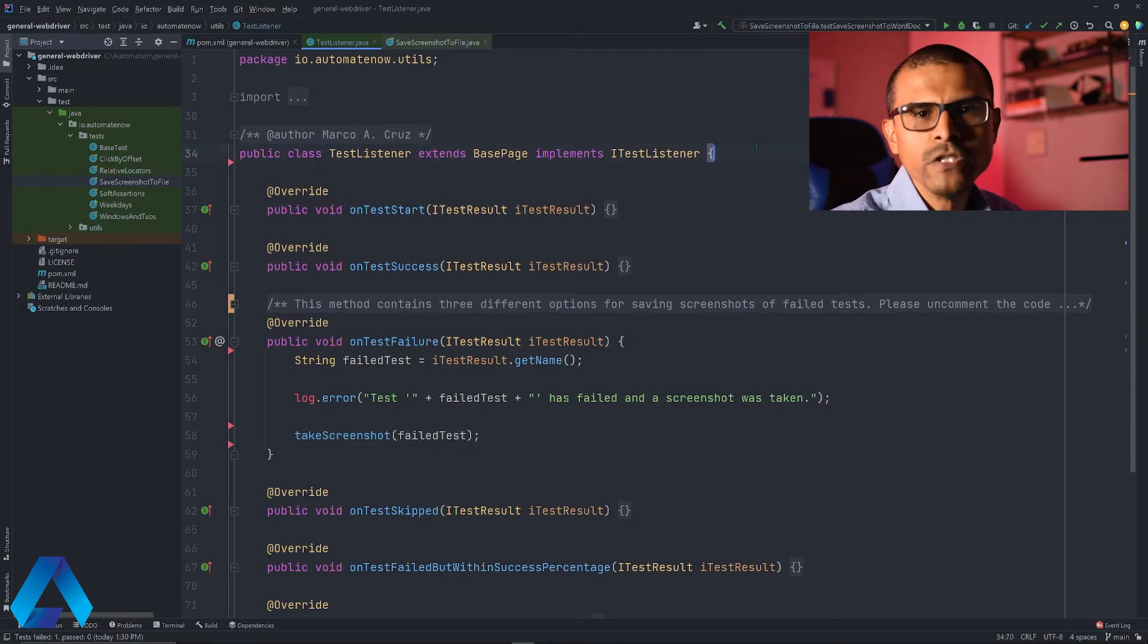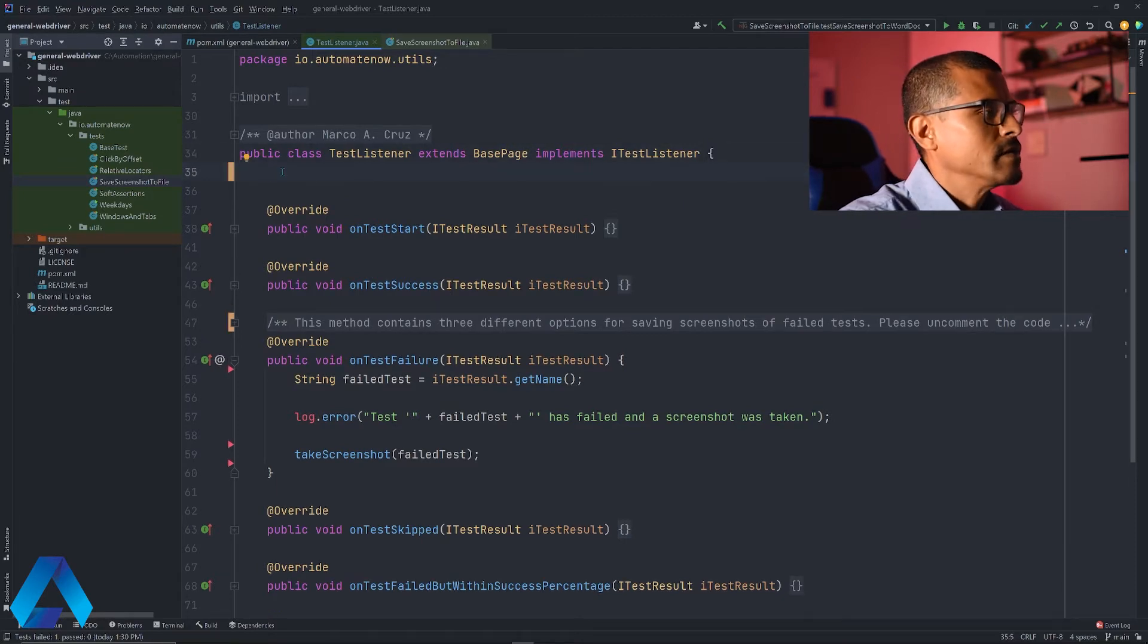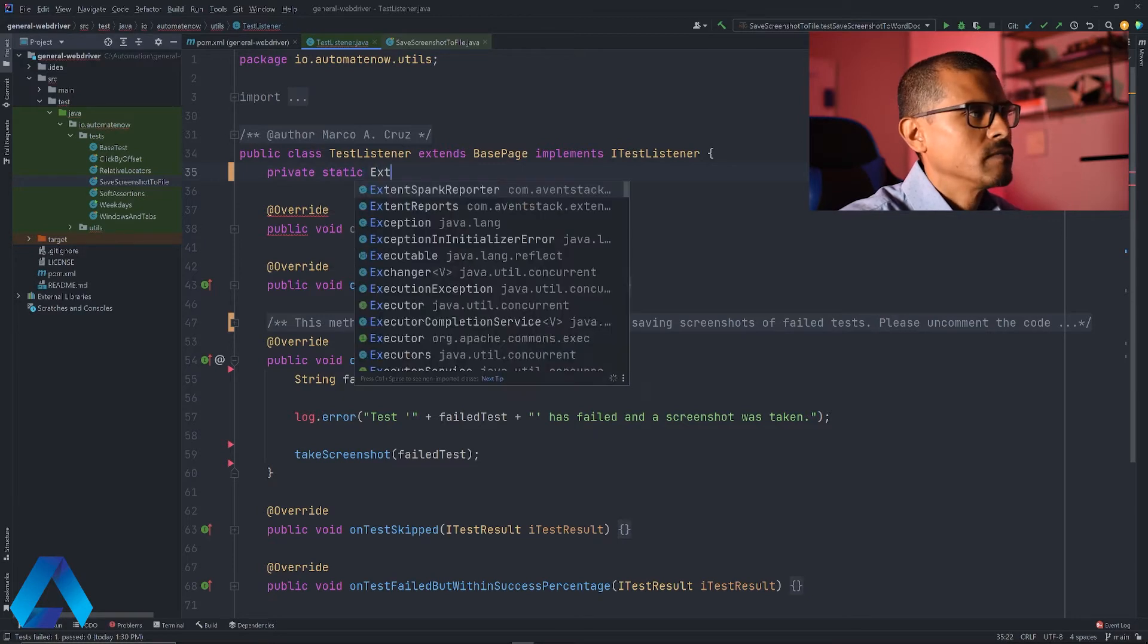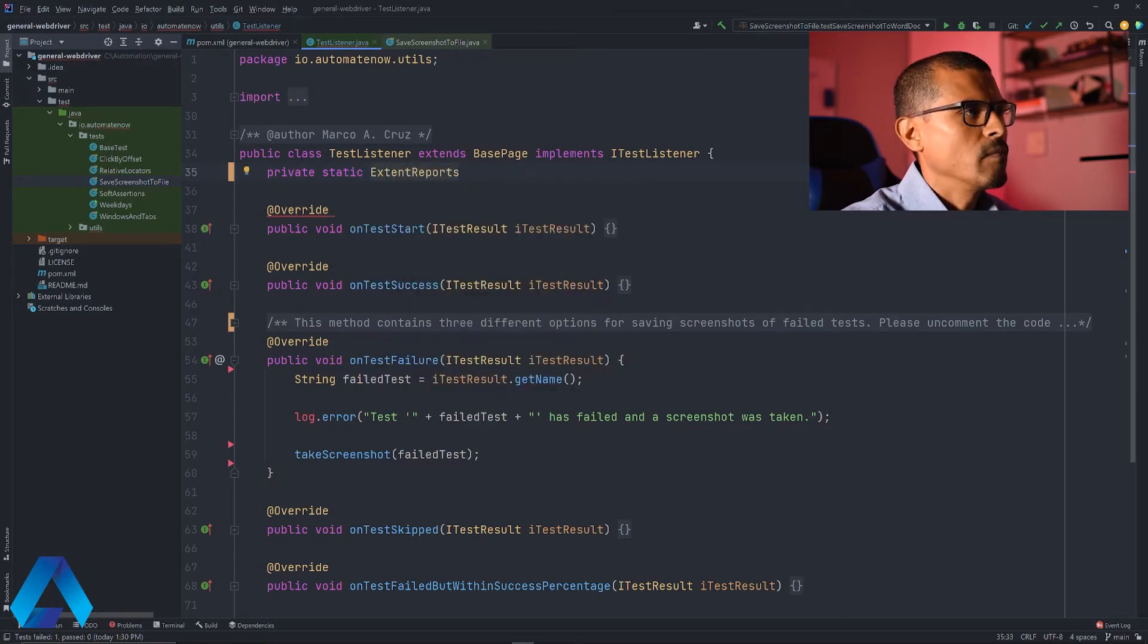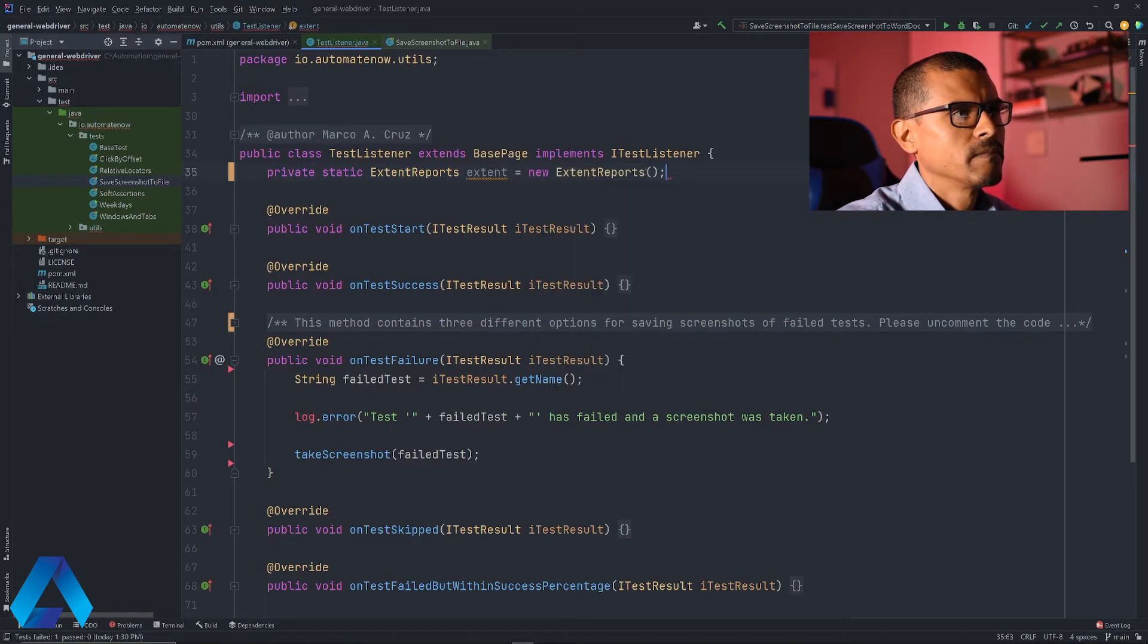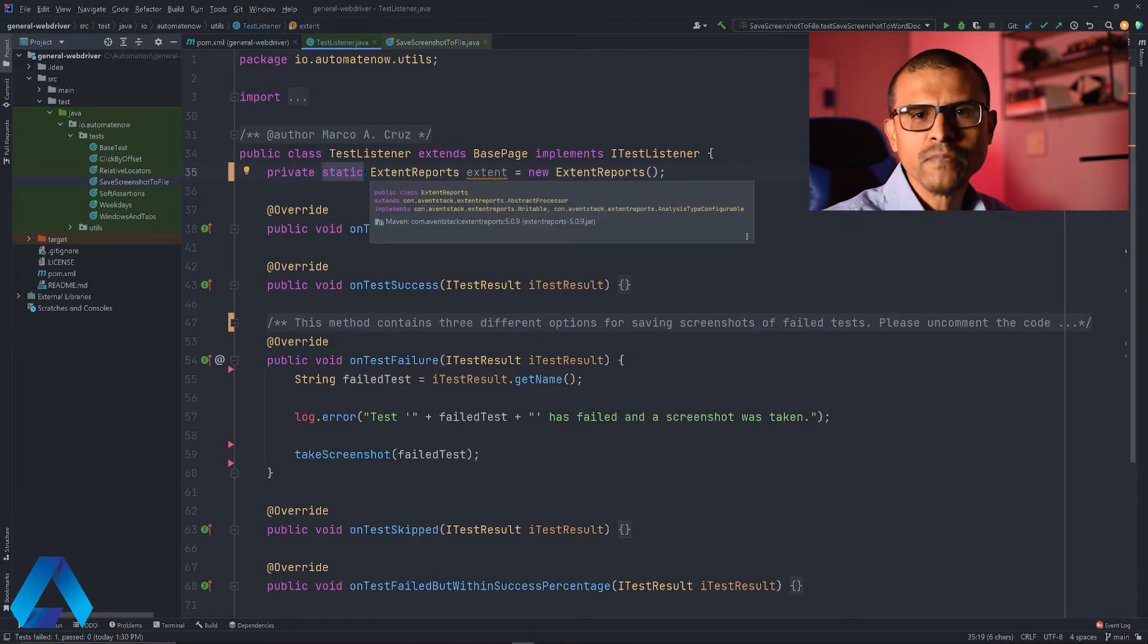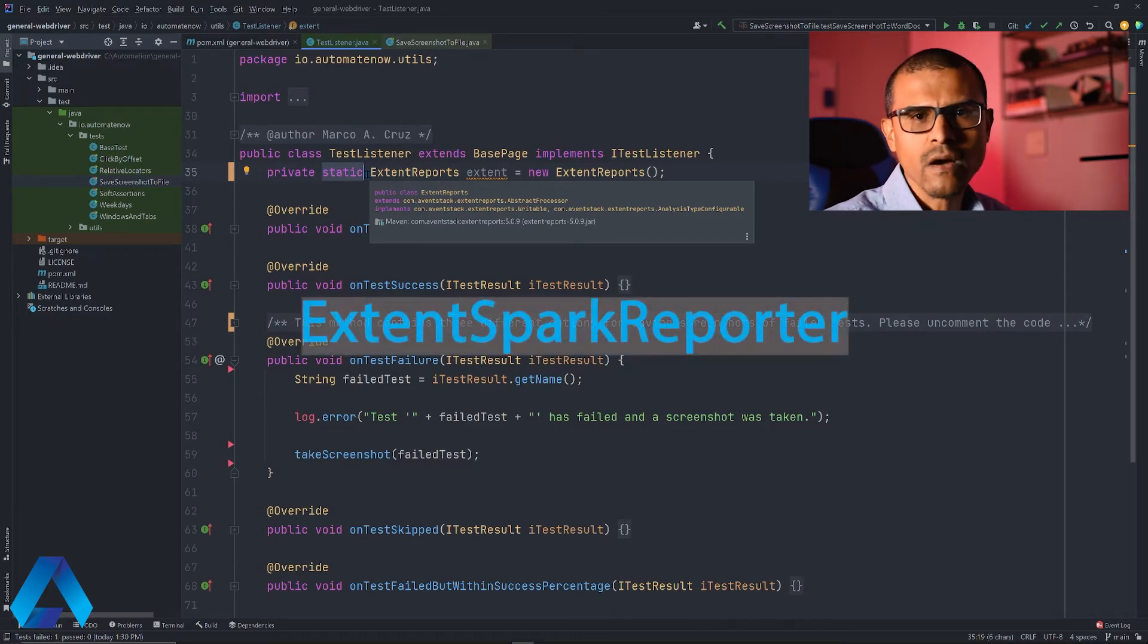We're going to begin by creating a couple of class variables. I'm going to go to the class level and say private static extent reports, I'm going to call this extent, and set it equal to extent reports. It is good practice to have only one instance of extent reports. That's why I'm using the static keyword here. We can use different types of reporters with extent reports. One of them is called spark, and we're going to be using that one here.